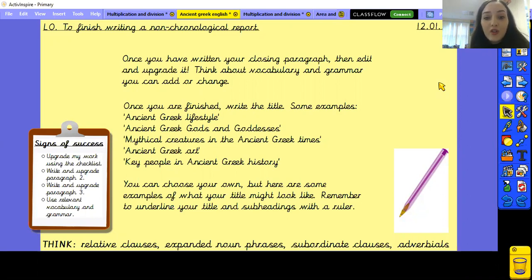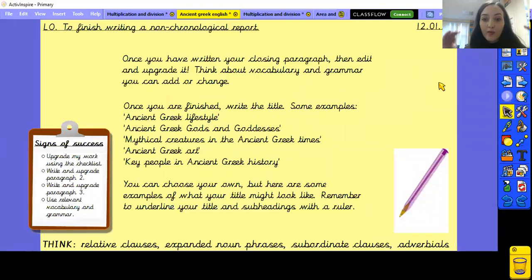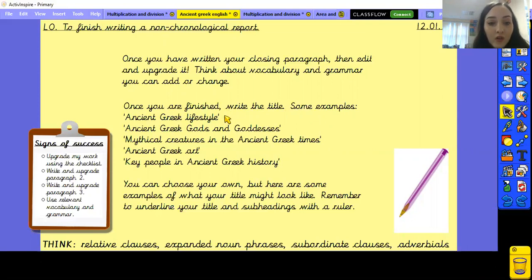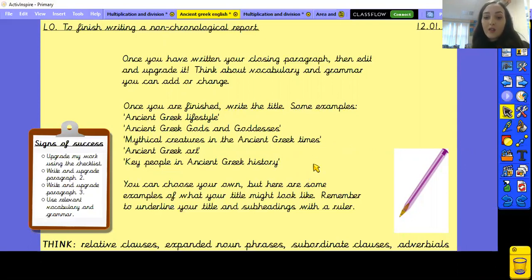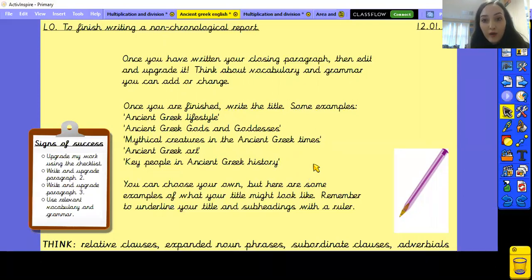Once you're finished, you need to think of a title for your non-chronological report to write at the top of the page. Here are some examples for each topic: ancient Greek lifestyle, ancient Greek gods and goddesses, mythical creatures in ancient Greek times, ancient Greek art, key people in ancient Greek history. You can use one of these or choose your own. Remember, once you've done your title and subheadings, underline them with a ruler.